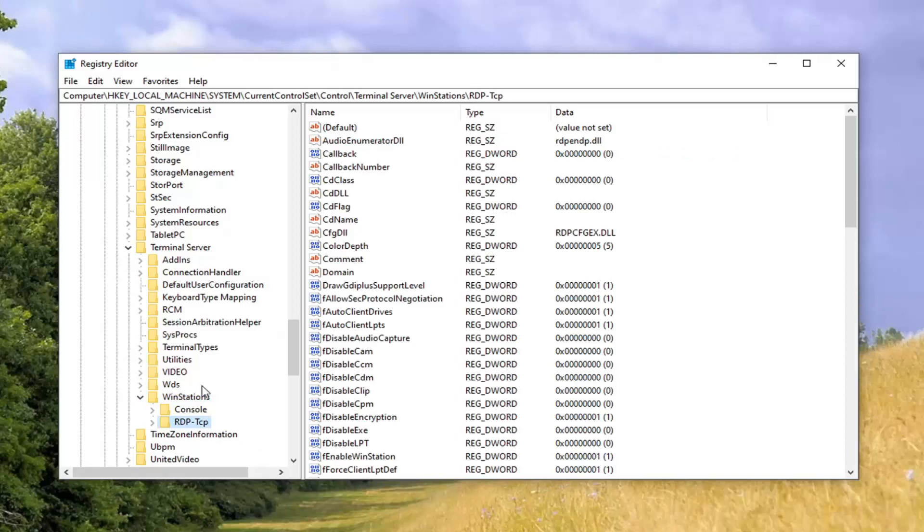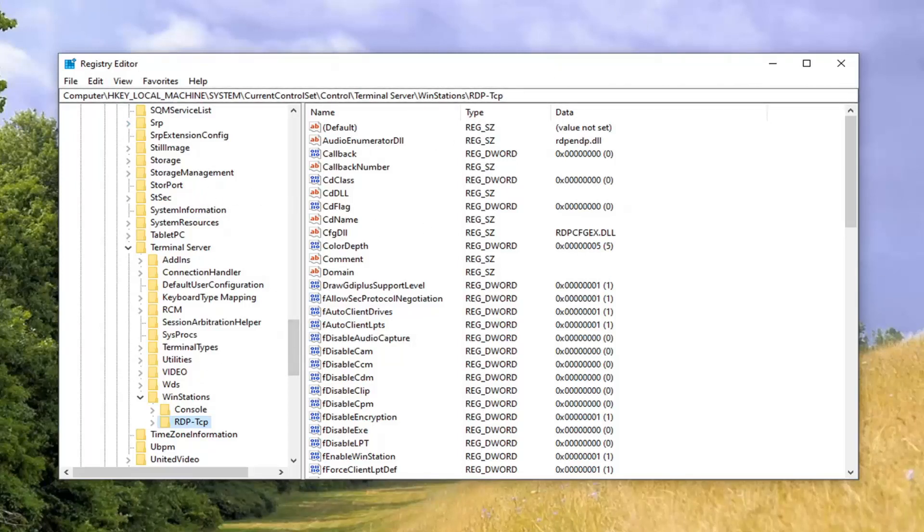So if you need to pause the video at this time and take note of our registry path that we've gone under, it's at the top of our screen right here. Each backslash is a different folder we've gone under up to this point.